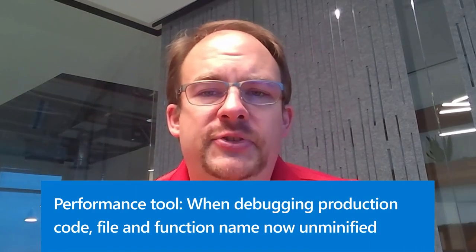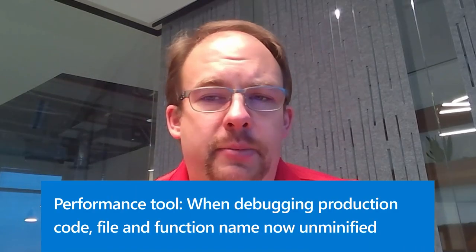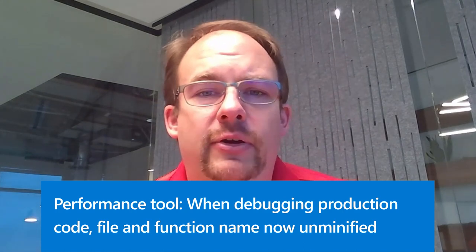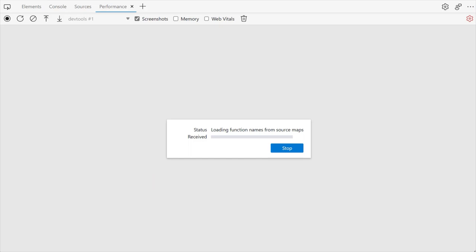Next, the performance tool now displays unminified file and function names, which can be very useful when debugging your production website, where JavaScript files are usually bundled and minified. Back in Microsoft Edge 99, we had added a manual unminified feature to the performance tool. This feature was able to apply source maps to a performance recording.